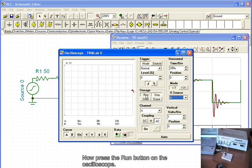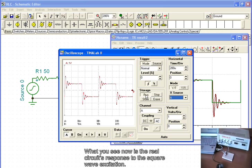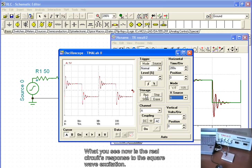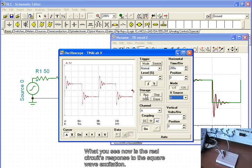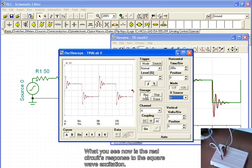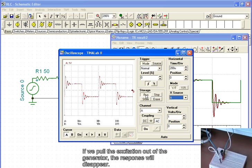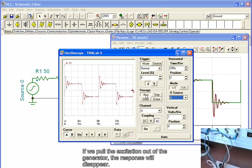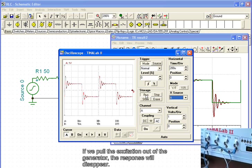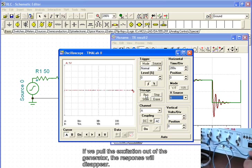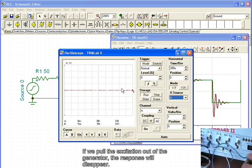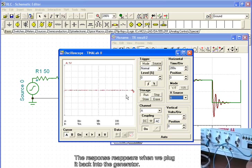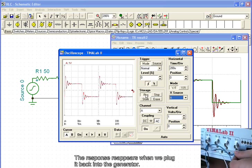Now, press the RUN button on the oscilloscope. What you see now is the real circuit's response to the square wave excitation. If we pull the excitation out of the generator, the response will disappear. The response reappears when we plug it back into the generator.